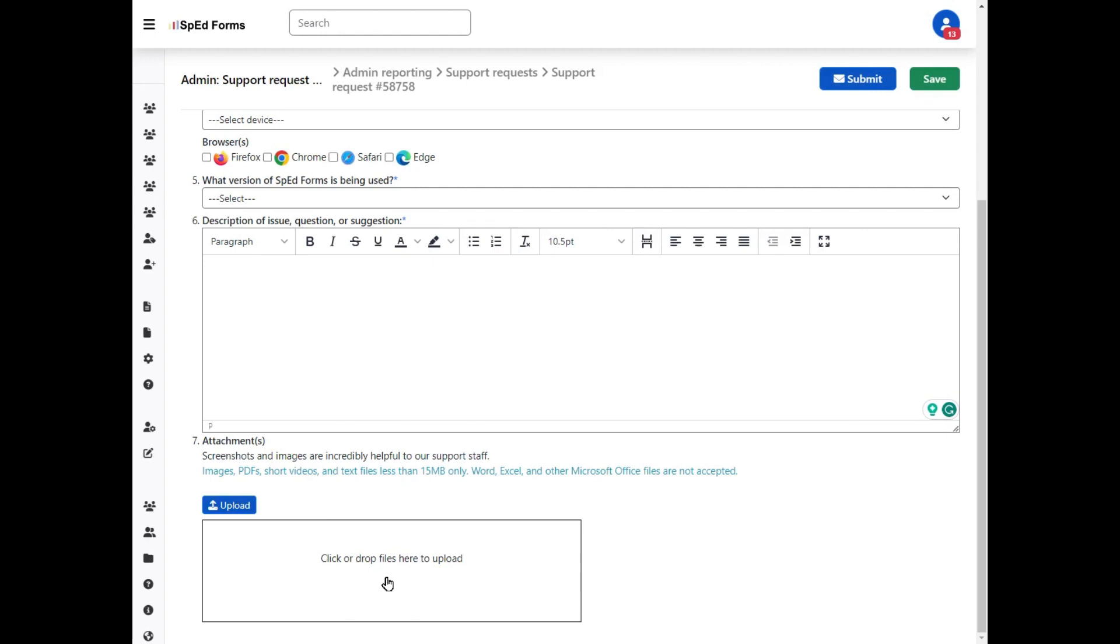You'll see that it says click or drop files here to upload, so we're going to add a file. You'll notice that the red trash can is there; we can remove that if we don't want to add that one.